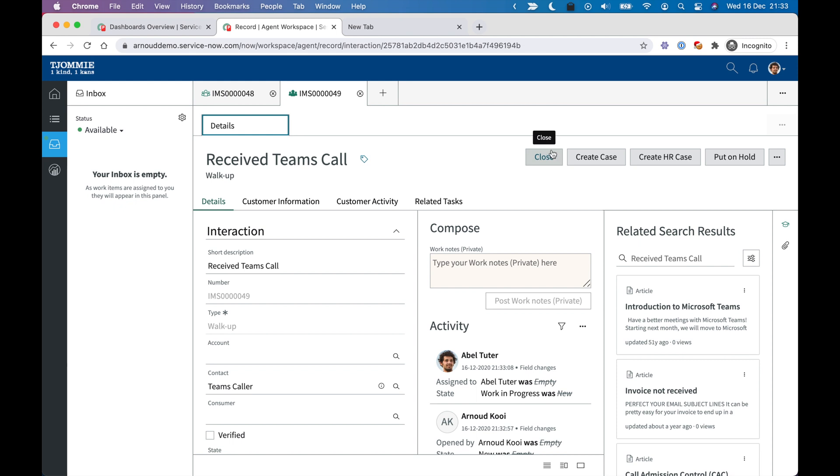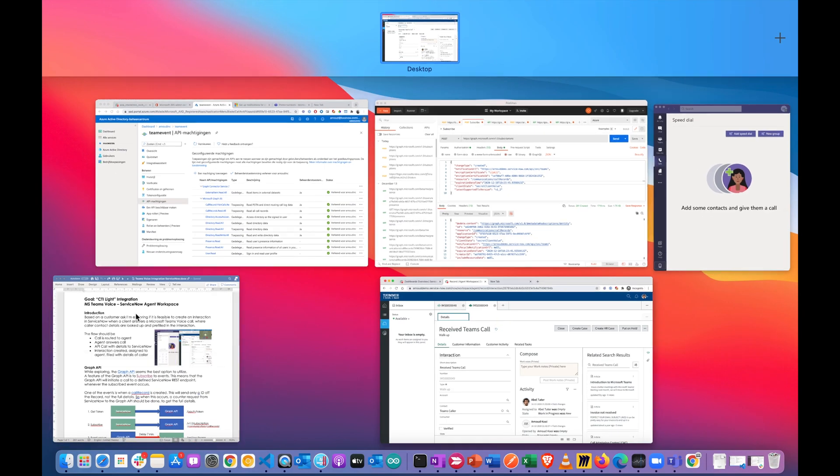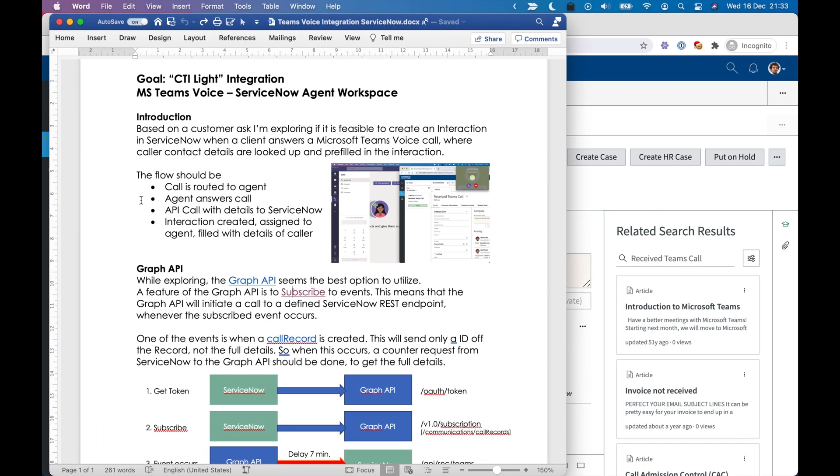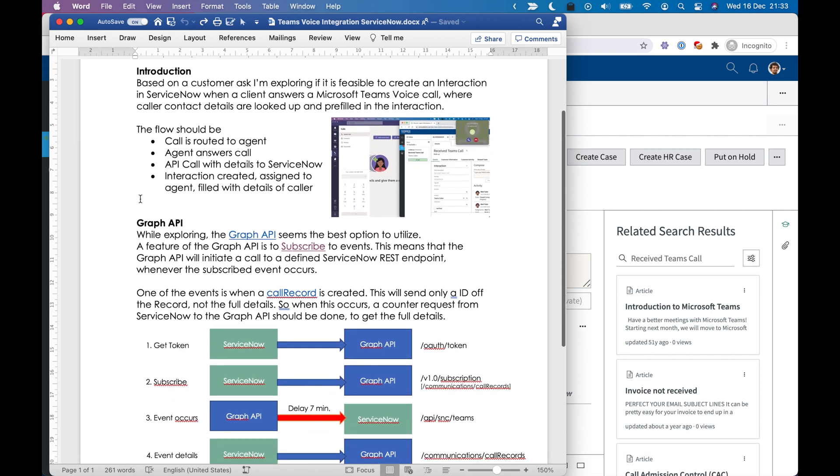But this was actually simulated the way I did it. So in this document, I have summed up what I have done so far. And I am exploring the Microsoft Graph API for this.